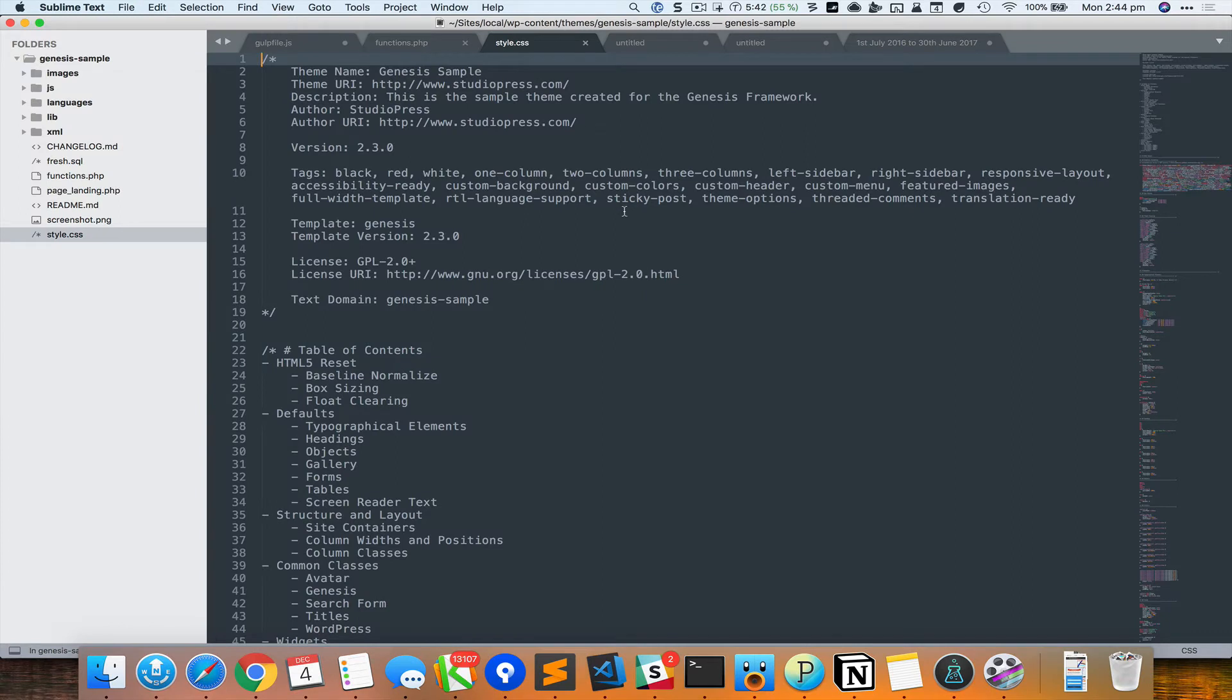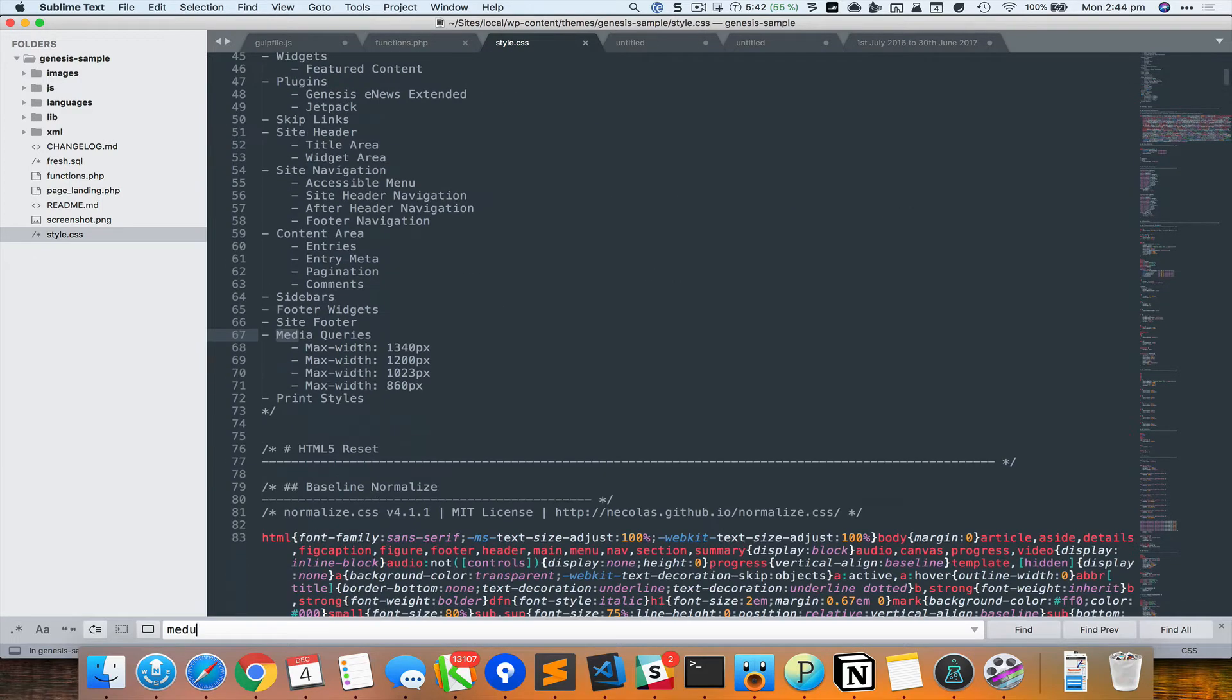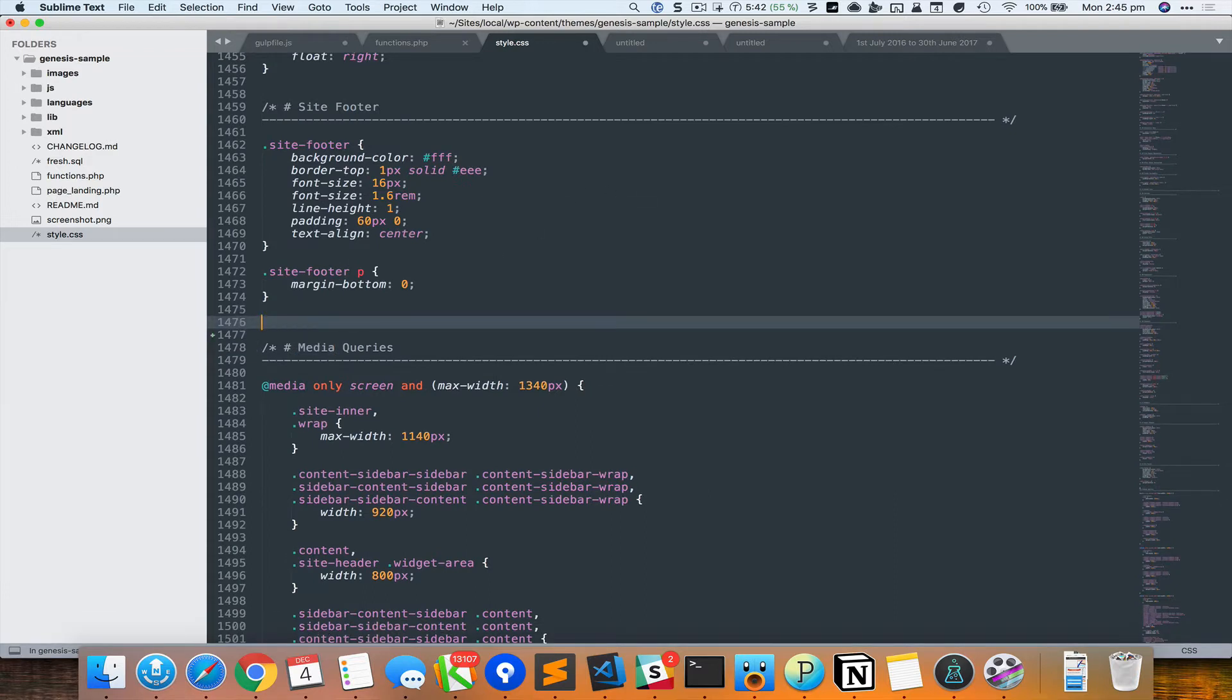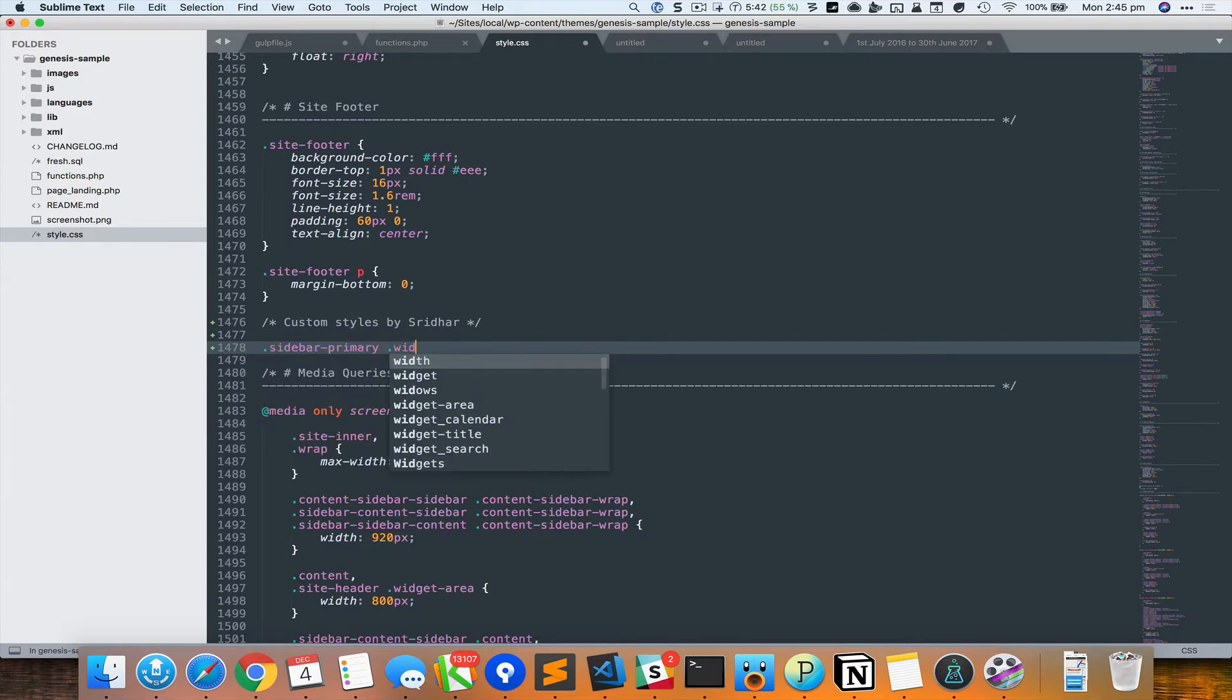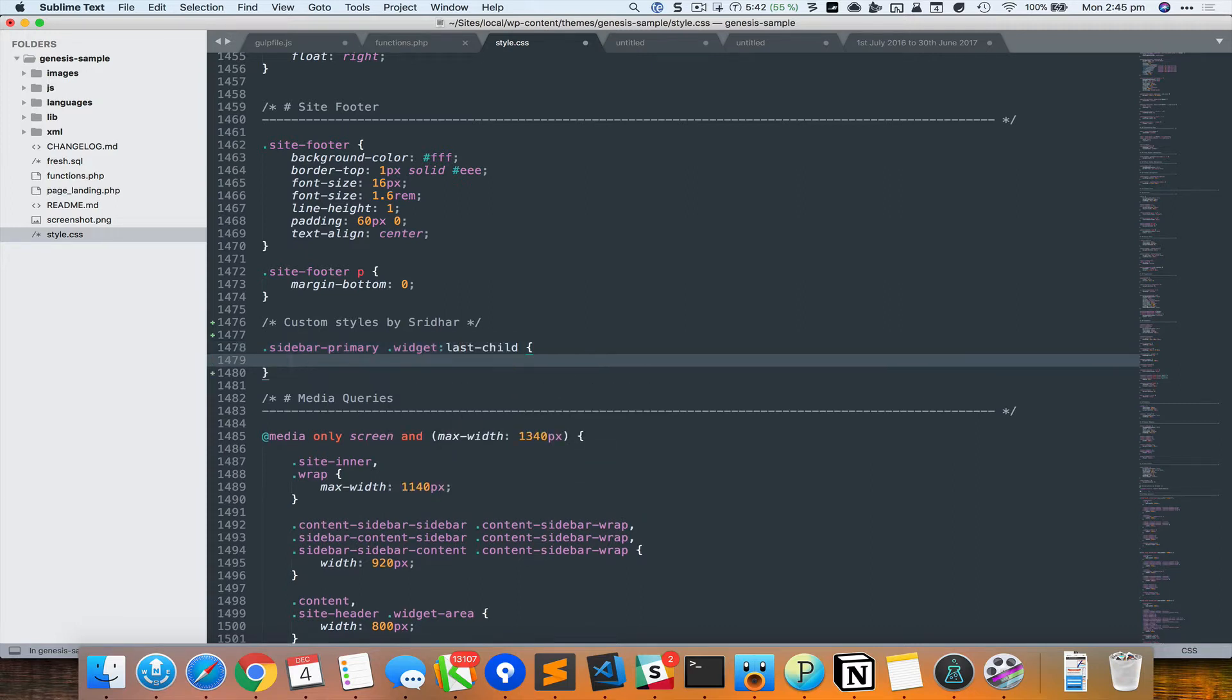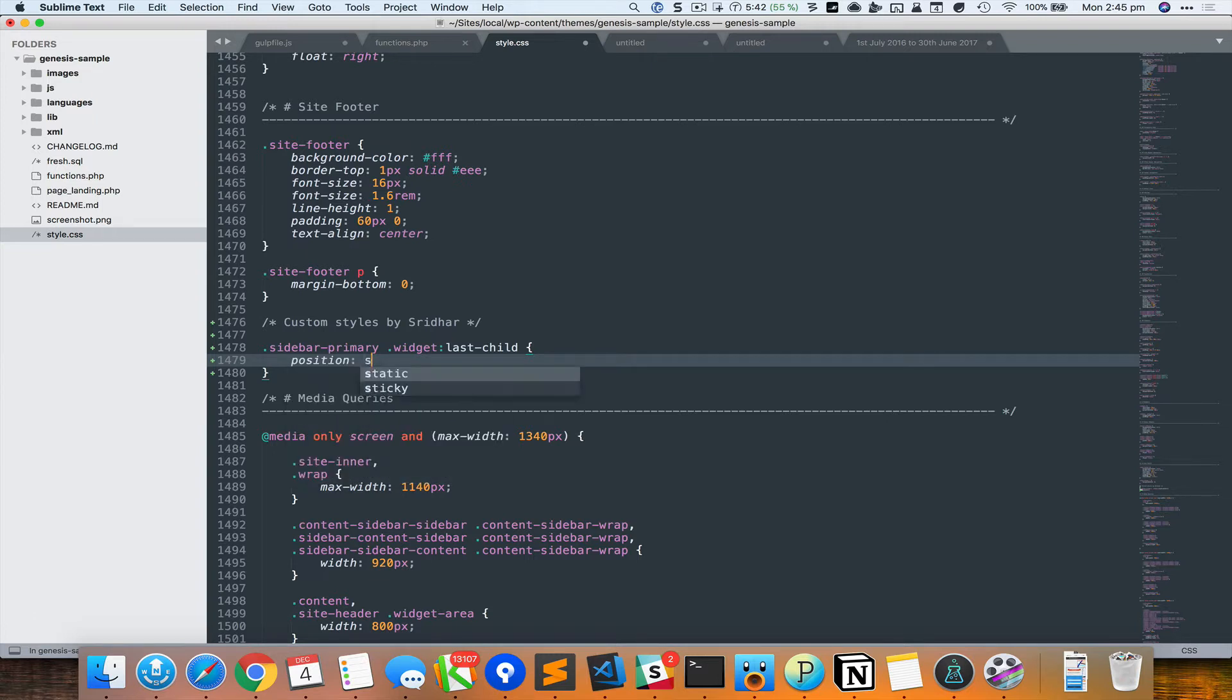So here I'm editing the child theme stylesheet and I'm going to go to the media queries. And above the media queries I'm just going to add a comment. And since I want to target the last widget in the primary sidebar, I could do something like this: .sidebar-primary inside that .widget which is the last child, and I'm going to say position sticky.